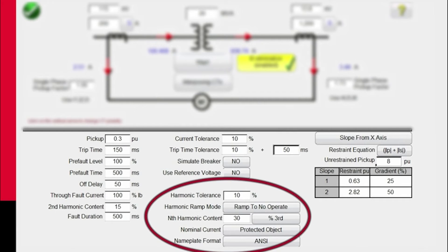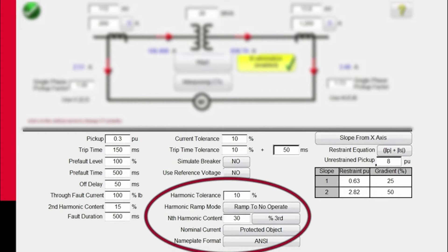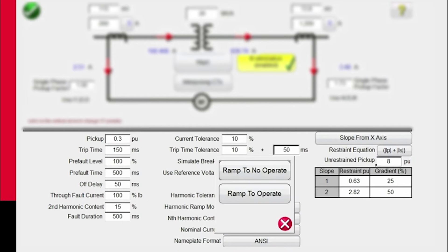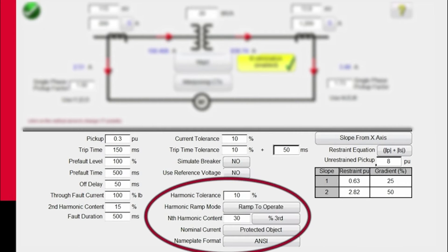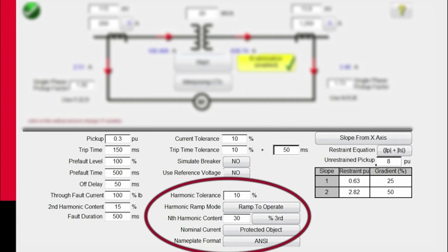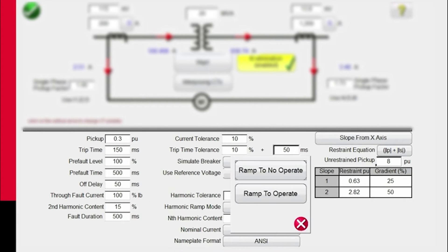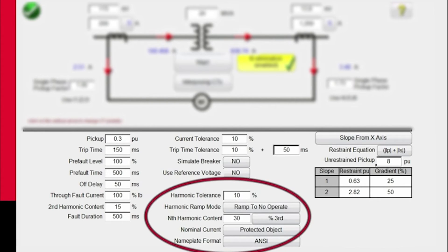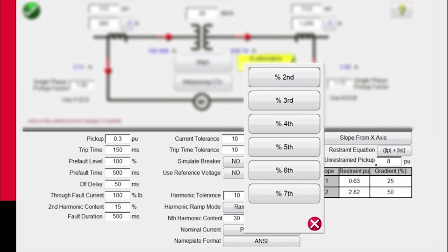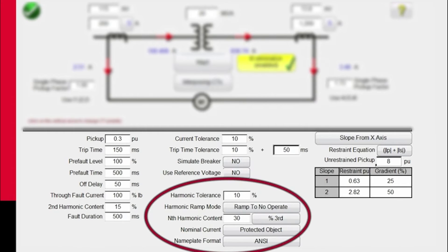For the harmonic ramp mode, ramp to no operate says that we're going to apply fundamental current and increase the harmonic content until the relay goes into restraint. If we select ramp to operate, then we're going to apply restraint current and reduce the restraint current until the relay goes into operation. Either way, it depends on the relay manufacturer. If your relay also has third or fifth or seventh harmonic and you want to run an additional harmonic restraint test on the nth harmonic, you would put that percent in here.